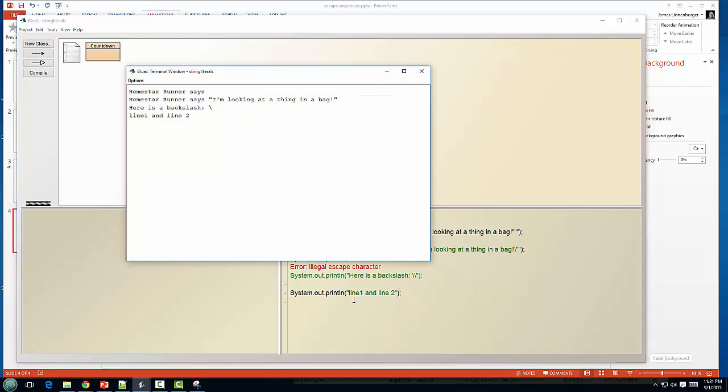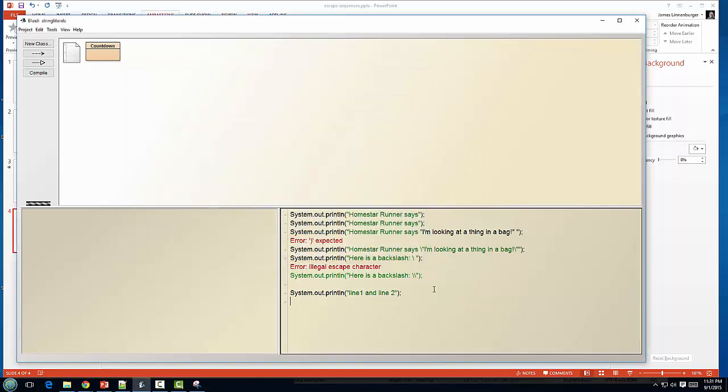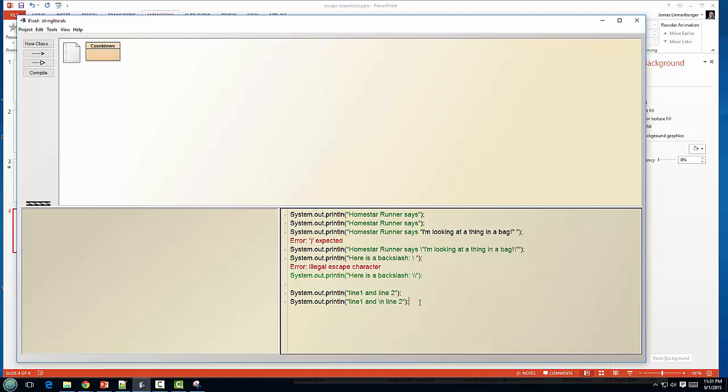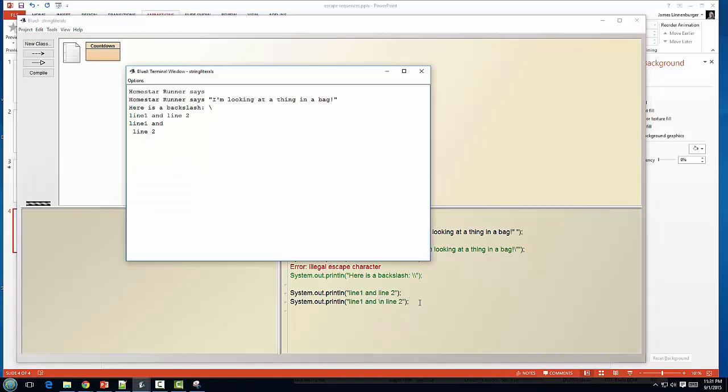All right, so here's just a simple output, saying line one and line two. You'll notice that they're both on the same line. Now, if I take that same thing and add in my new line escape sequence and run this, you can see now that it's split line one and line two is on that second one.